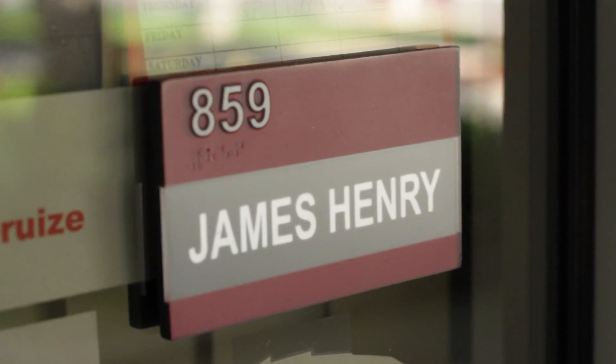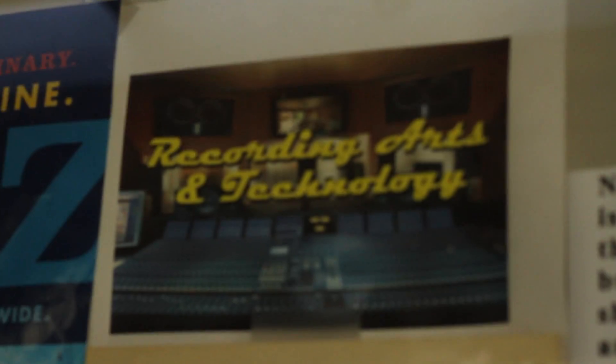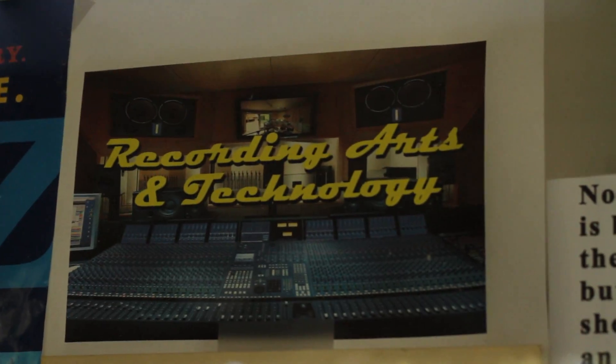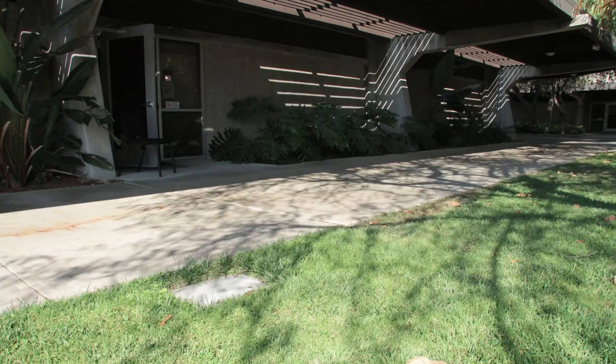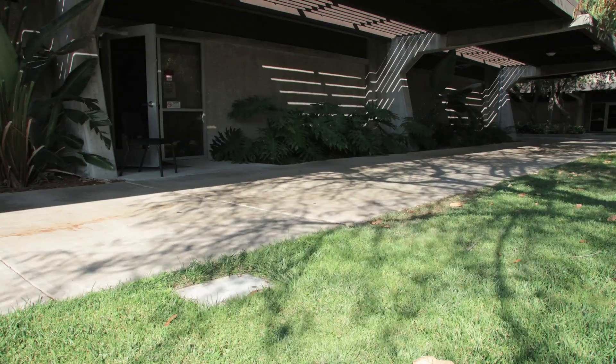My name is Jay Henry and I'm the program director here at the Center for Recording Arts and Technology at Southwestern College in Chula Vista, California.